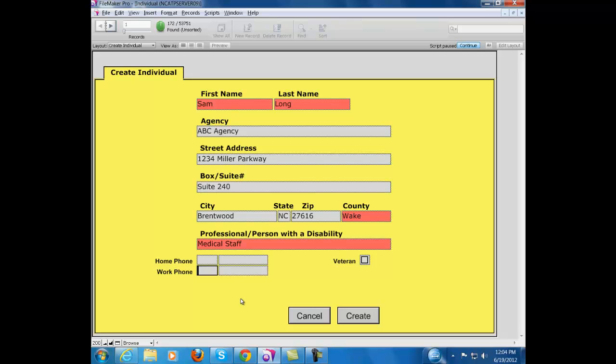Our work phone number can go in these blanks here. If Sam were a veteran, and this was a person with a disability record or one of the gray records, you could tick the box here indicating that Sam's a veteran.